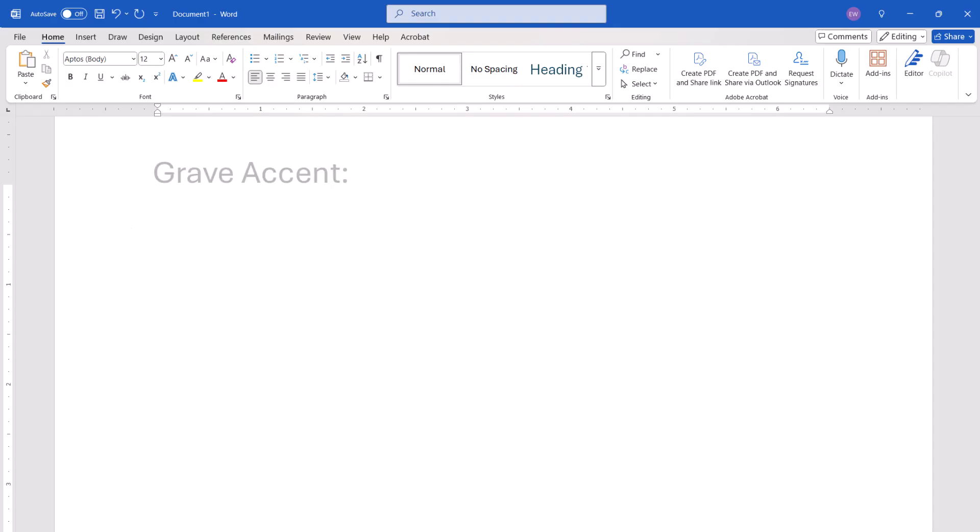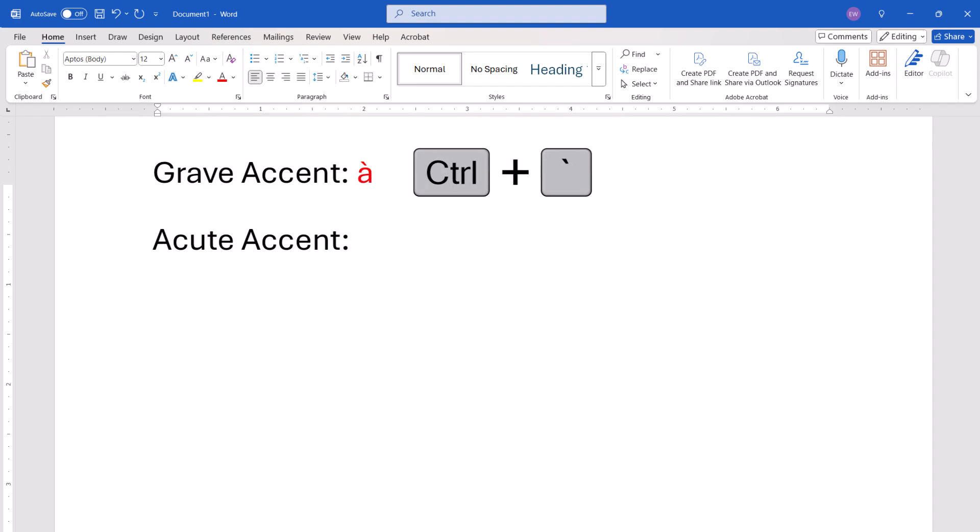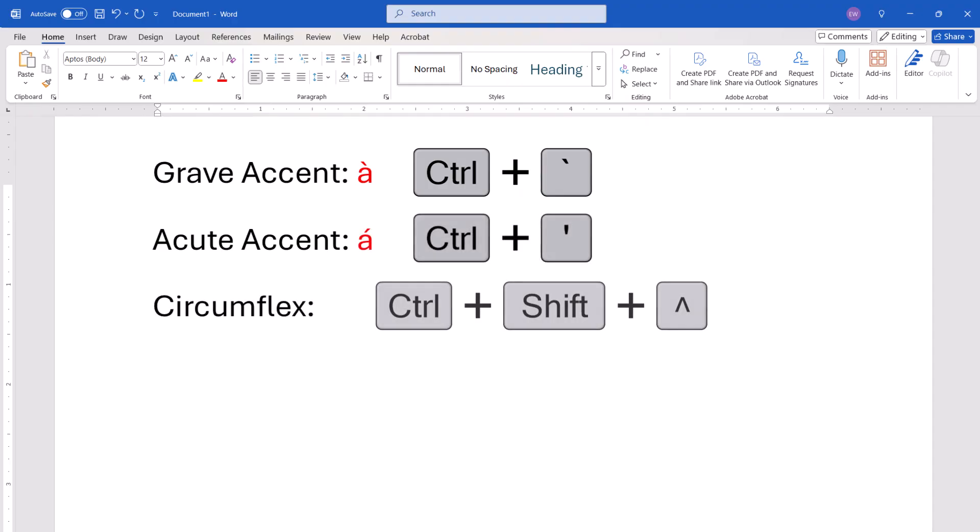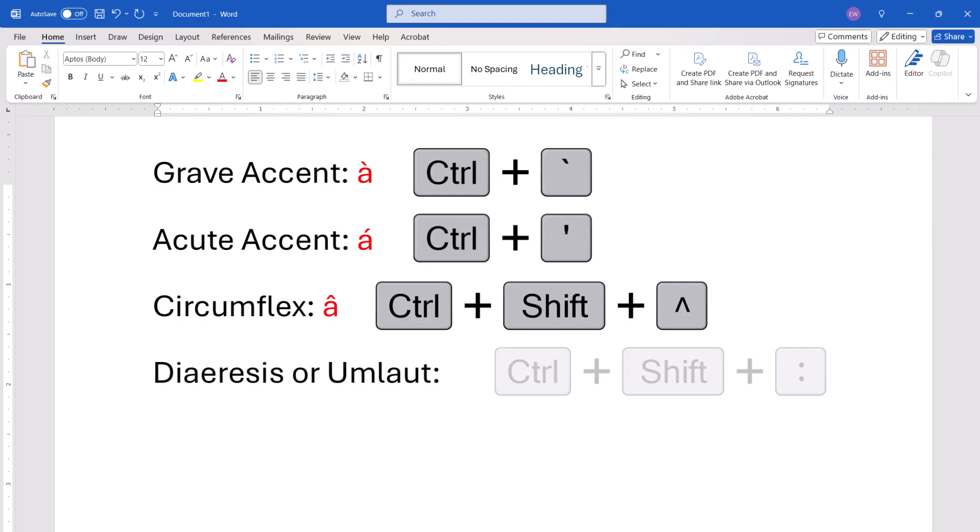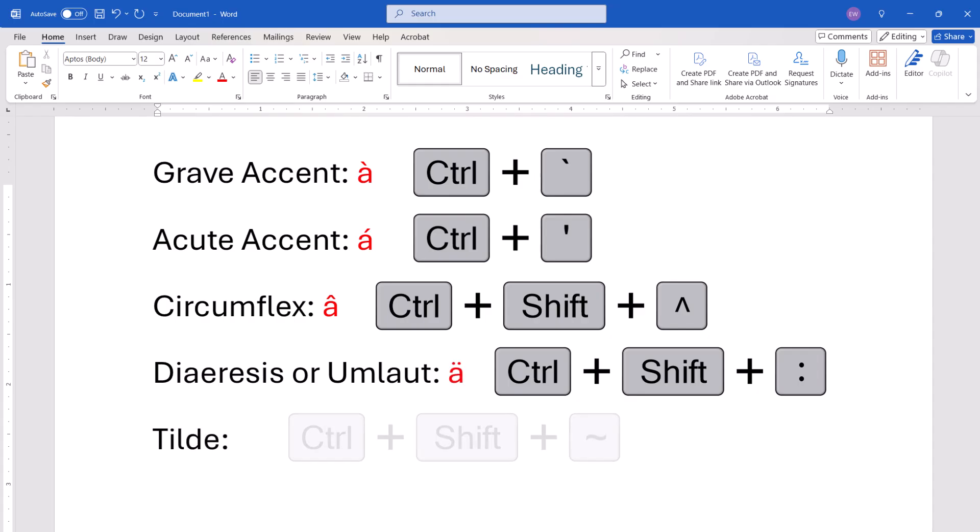The grave accent is Ctrl plus accent grave. Acute accent is Ctrl plus apostrophe. Circumflex is Ctrl plus Shift plus carat. Diaeresis or umlaut is Ctrl plus Shift plus colon. And the tilde is Ctrl plus Shift plus tilde.